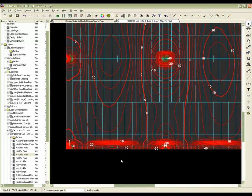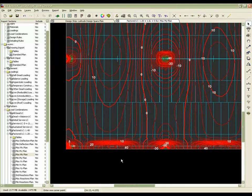Here we will be able to see the beam section that we have identified, the middle strip and column strip cross sections.